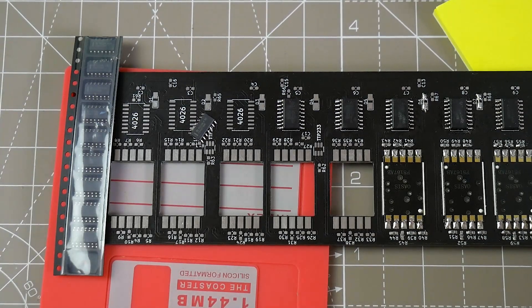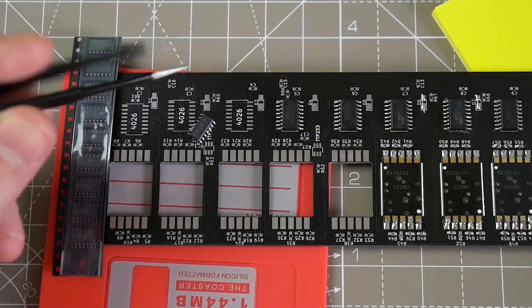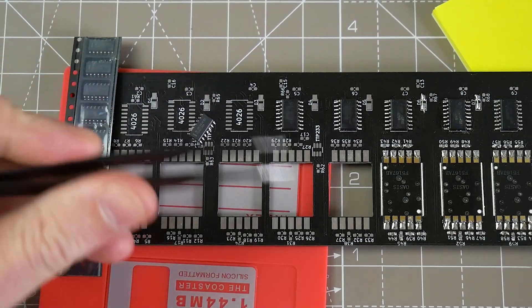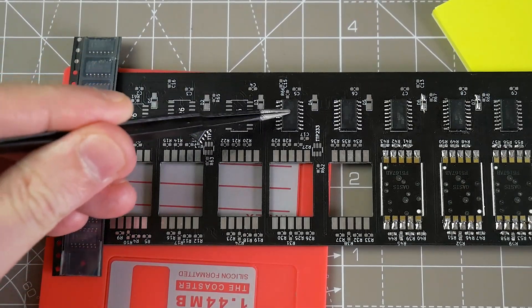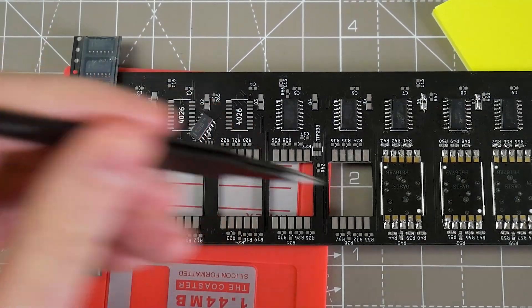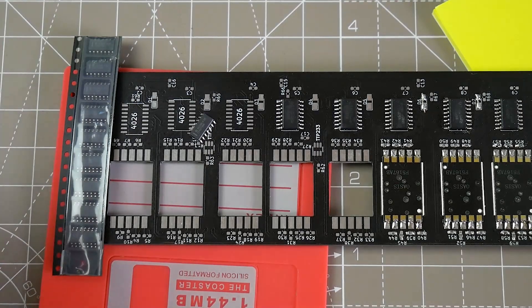So for those of you who've been following along, this morning I went to put two extra 4026s in here to get the next section of the display.